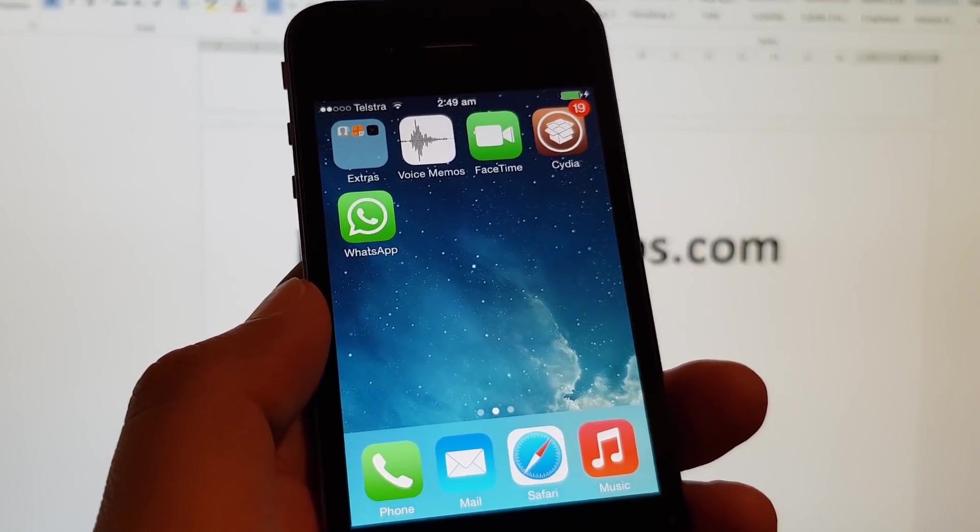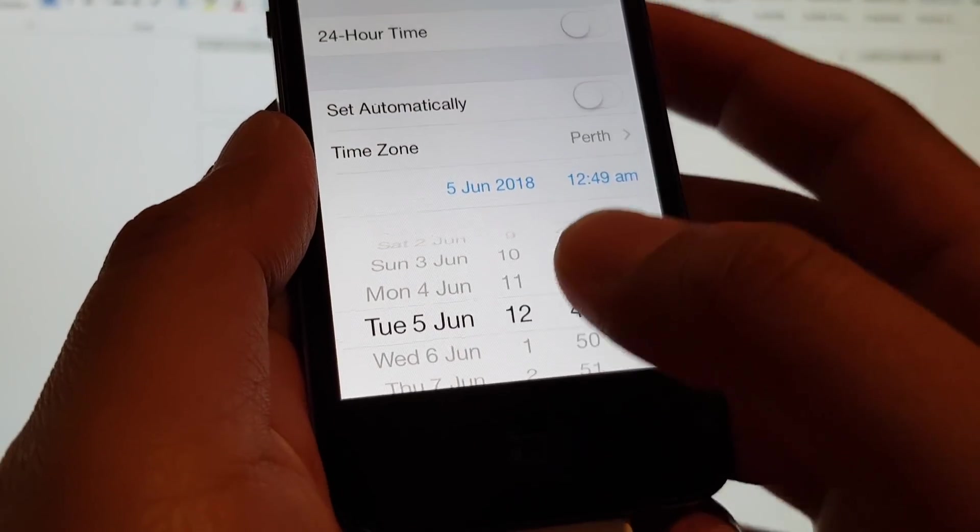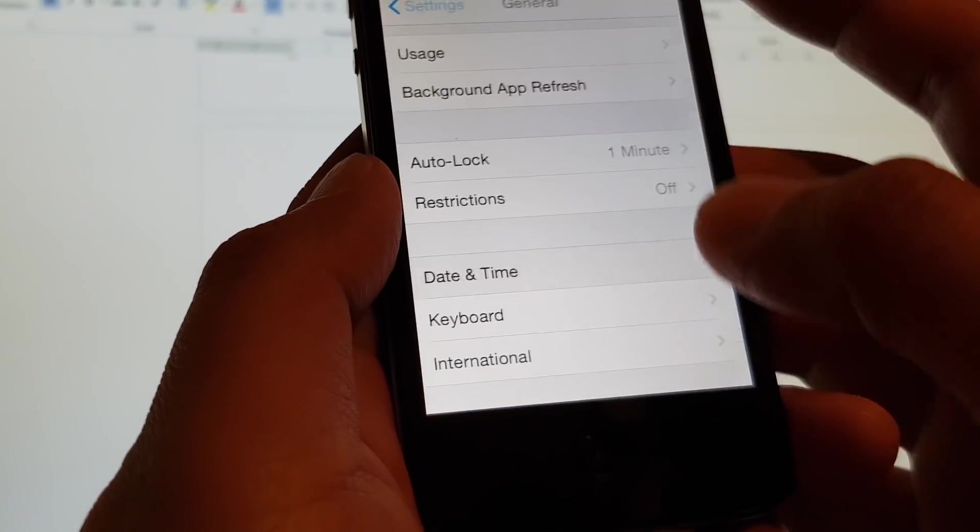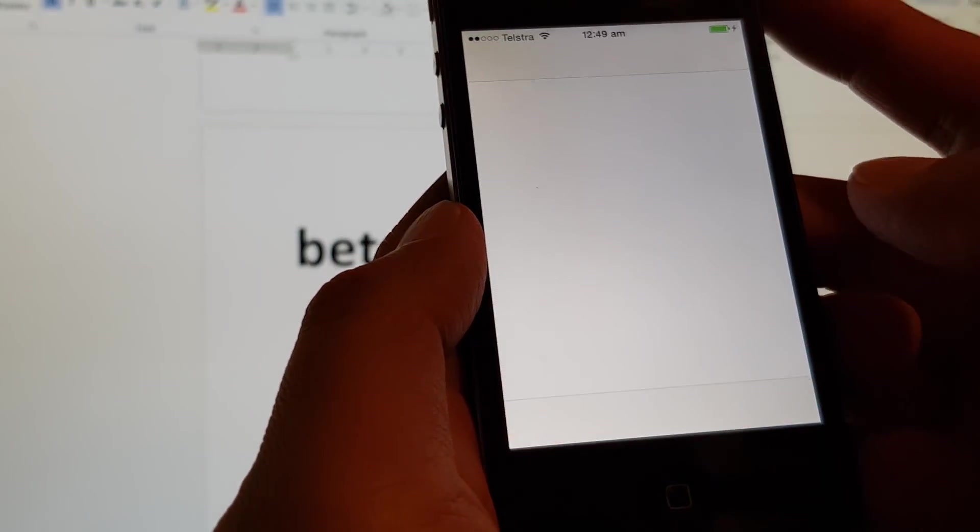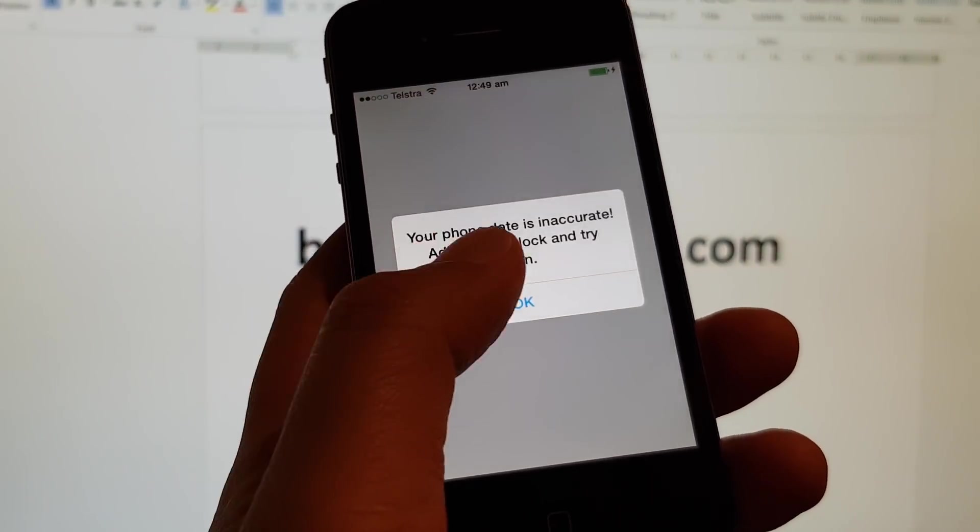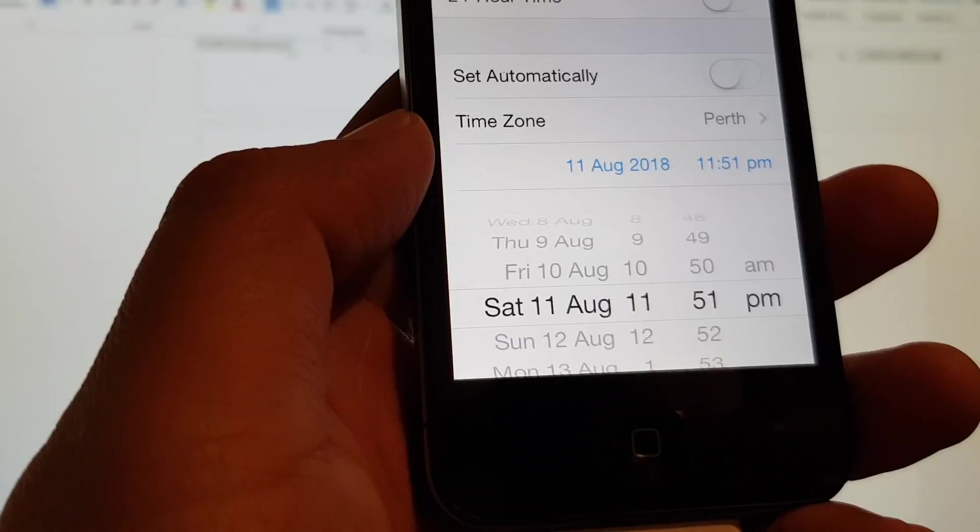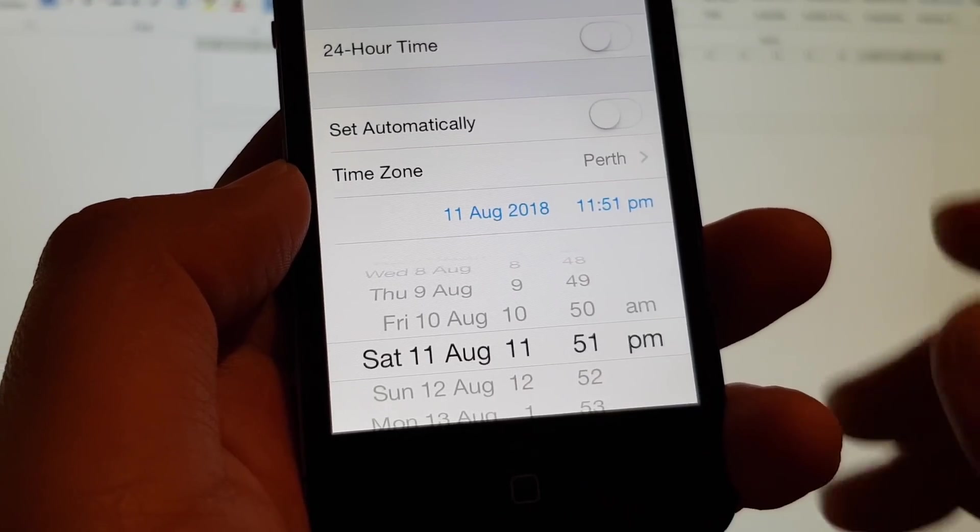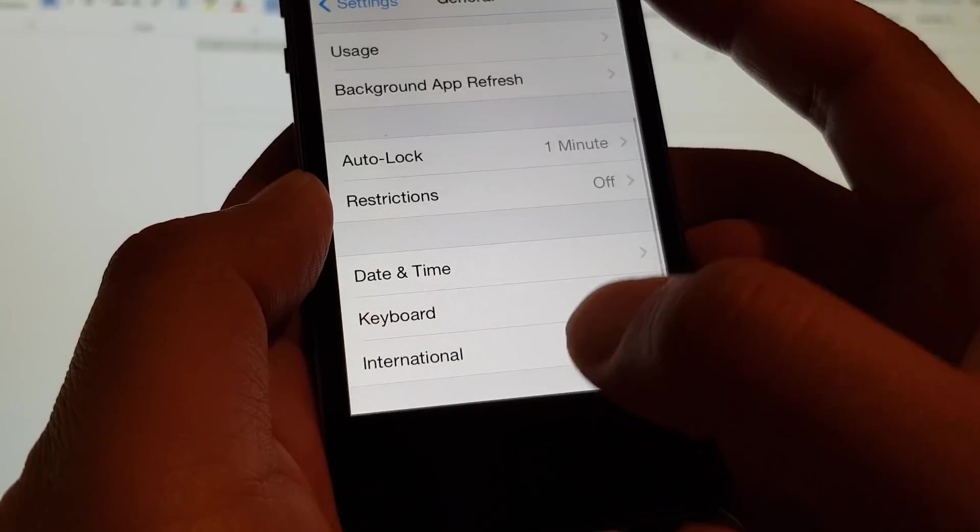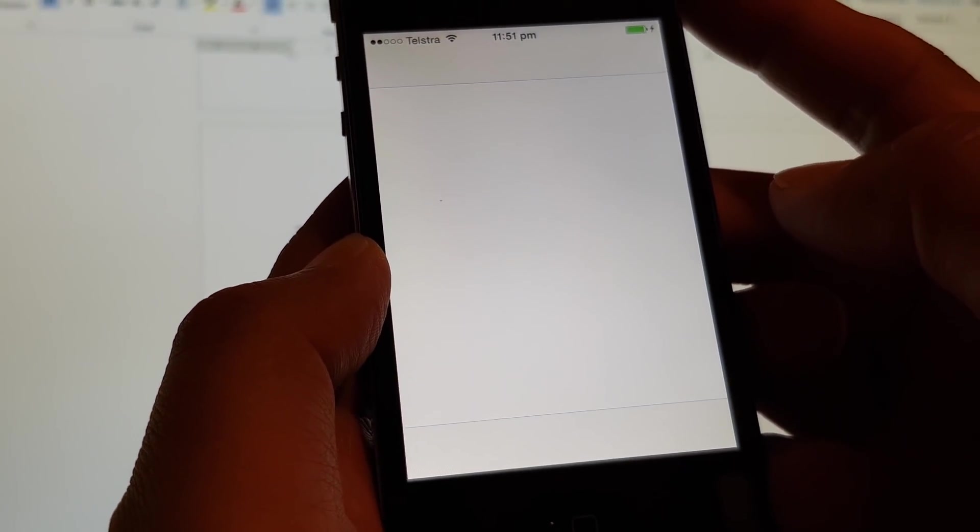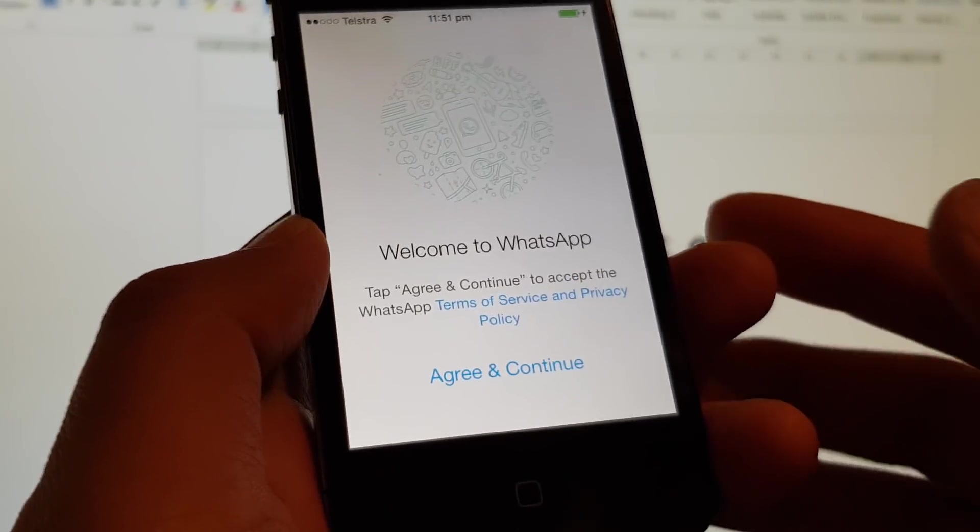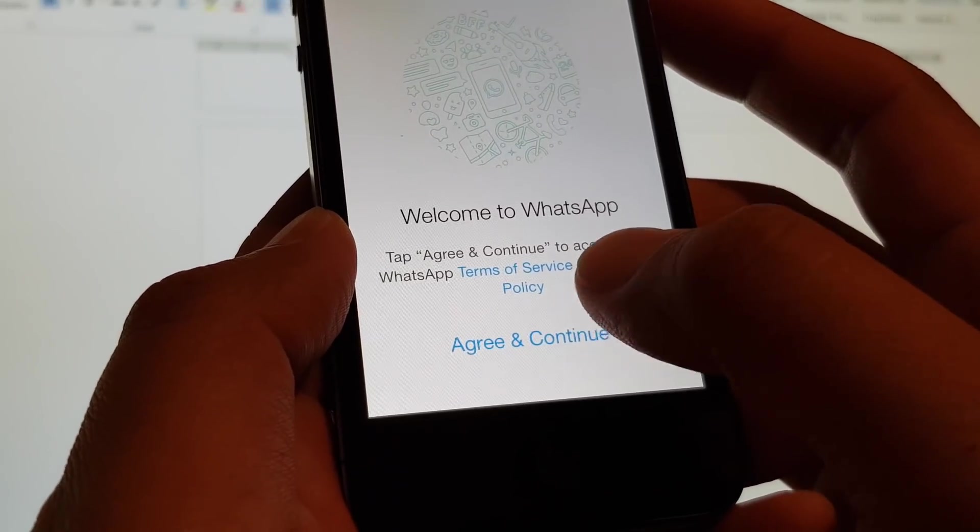It says that the clock is not correct, so I'm just going to change it back somewhere in June. Tap on back here and start WhatsApp again. Now if that date doesn't work, you want to move it up to somewhere in August. I'm just going to move it to August 11th and give it a try again. Because this release is around August. Once you get the time right, the date right, you can continue.